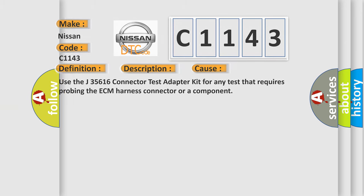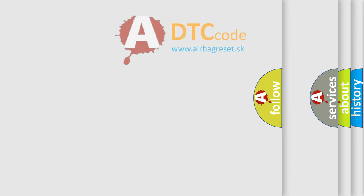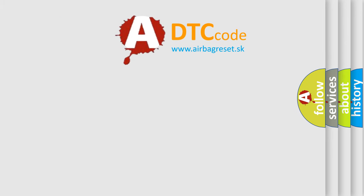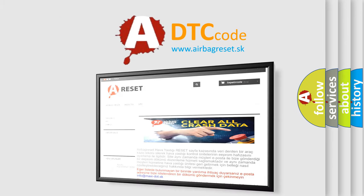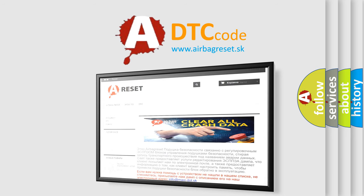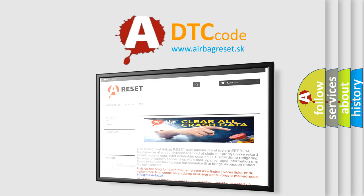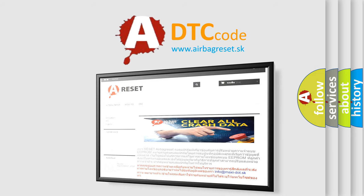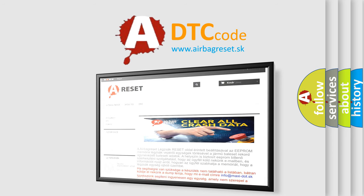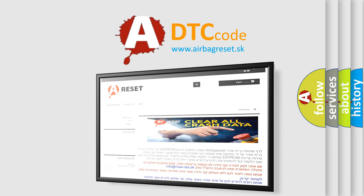The Airbag Reset website aims to provide information in 52 languages. Thank you for your attention and stay tuned for the next video.